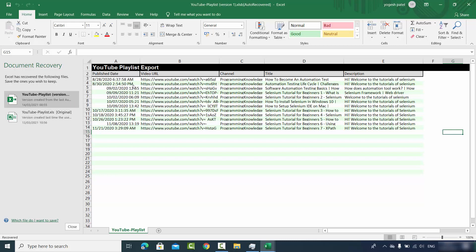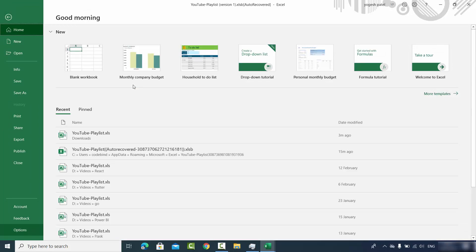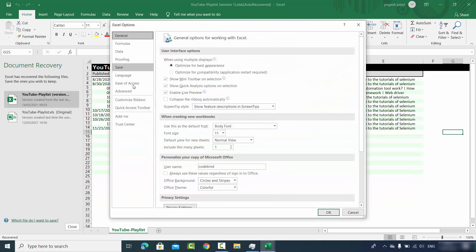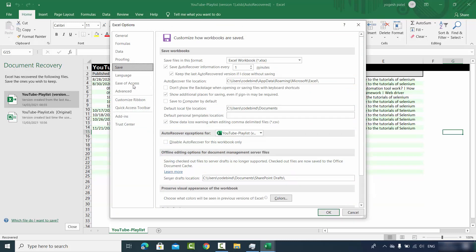If you don't see the Document Recovery section, click on File and then the Options tab. Click on the Save option. Here you can see the settings Excel uses to save your files — the format is .xlsx and the AutoRecover interval. By default it's every 10 minutes, but I've reduced mine to 1 minute, so unsaved data is saved more frequently. Make sure you reduce it to 1 minute as well.